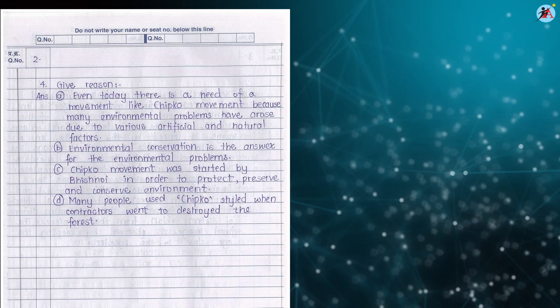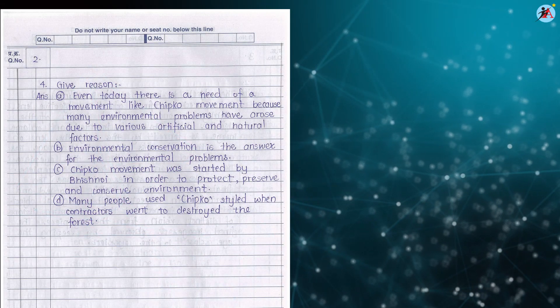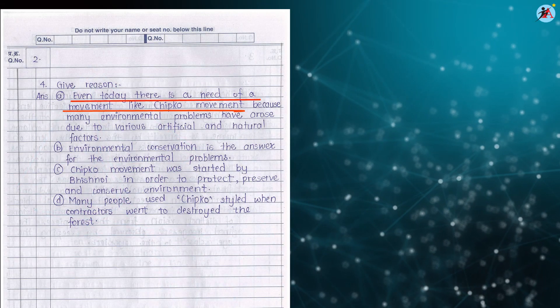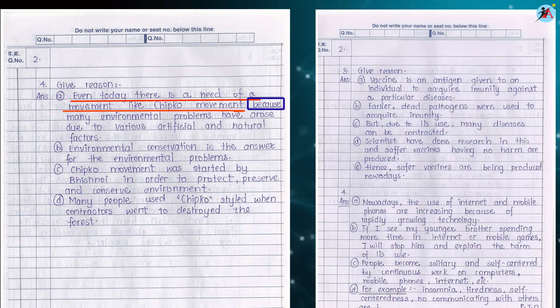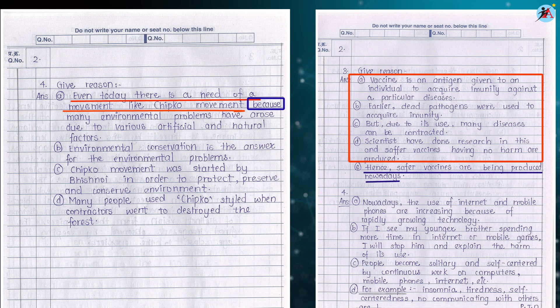While writing an answer for give reason, always write the statement first and then add because. Or justify your answer first and complete it with hence statement.